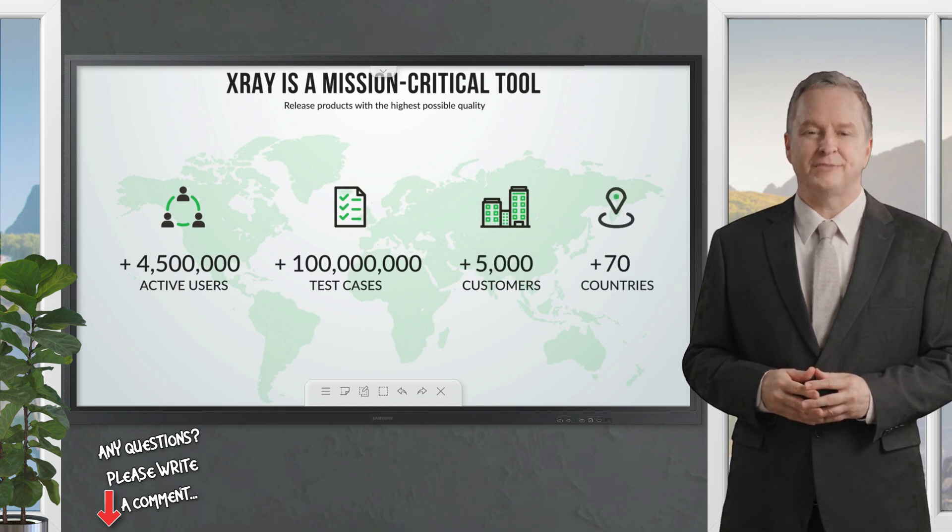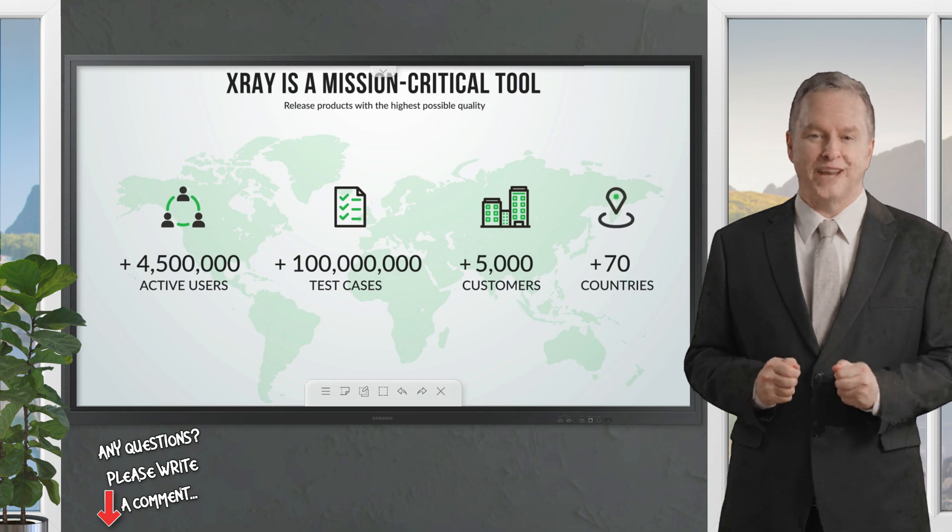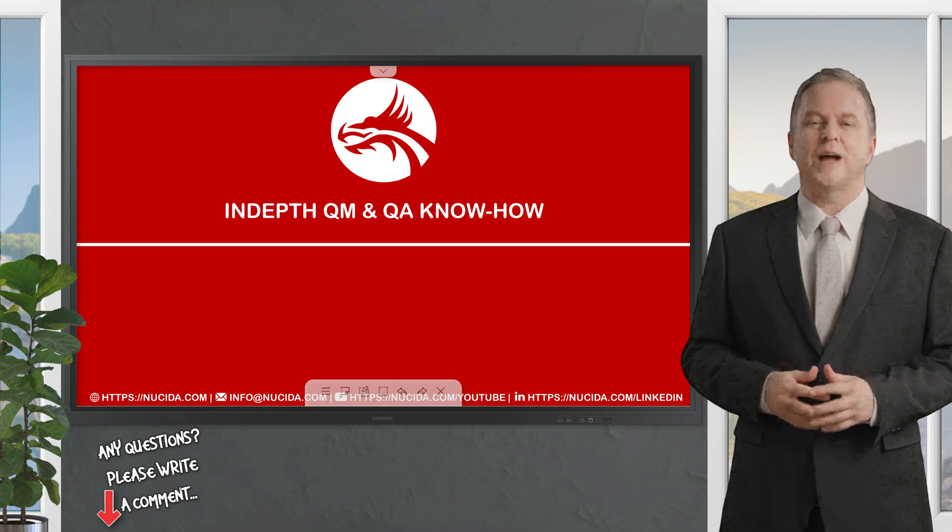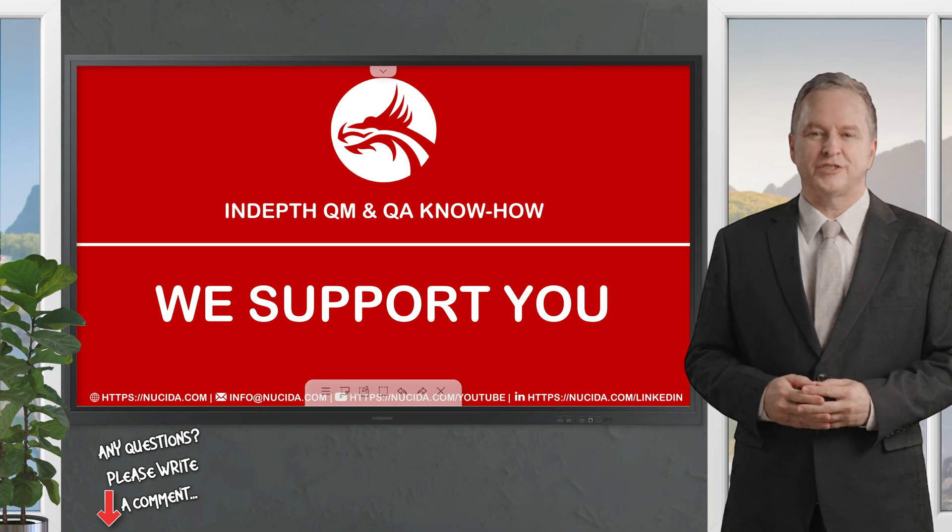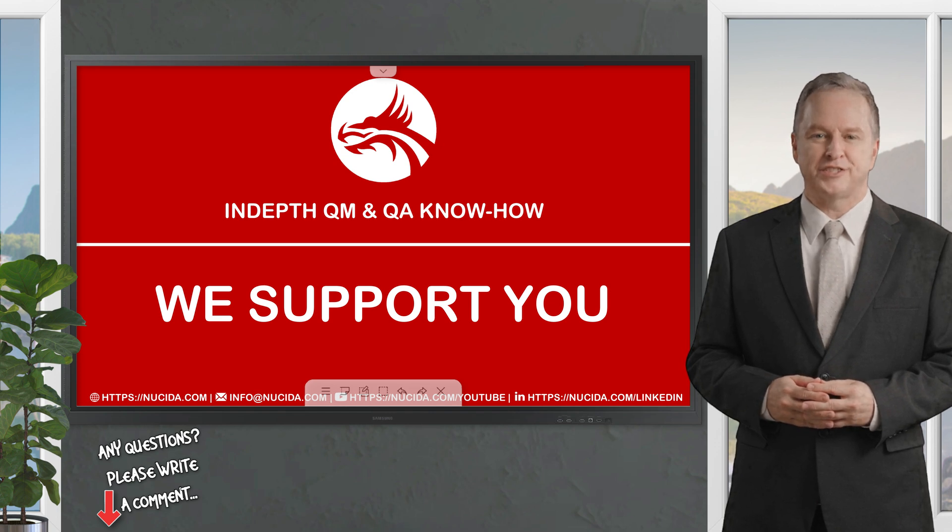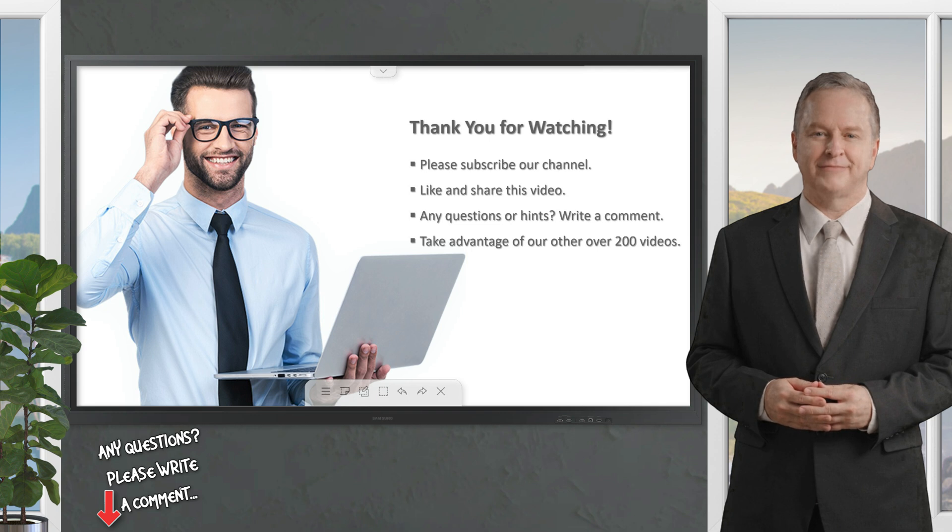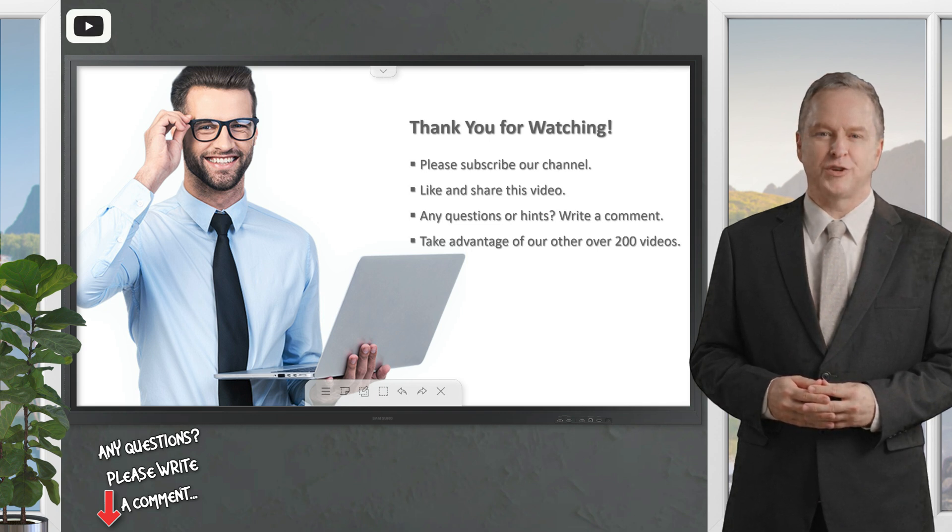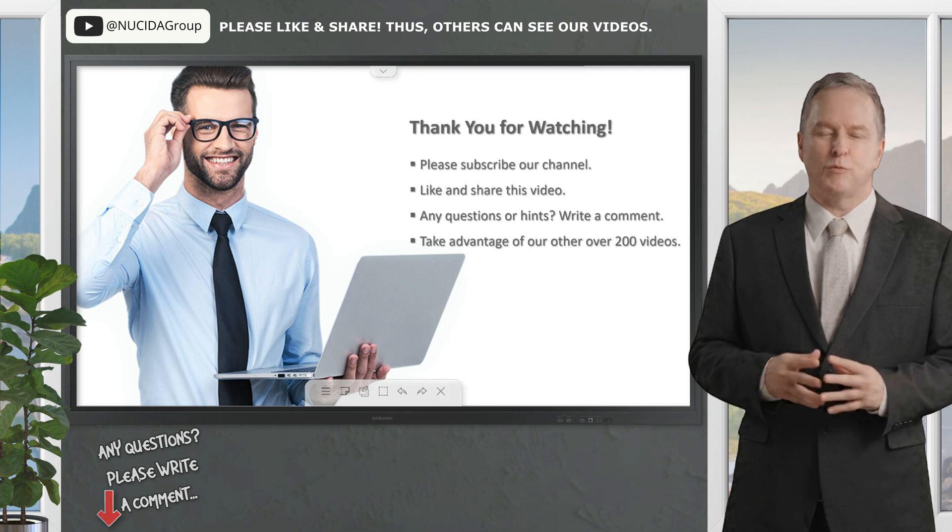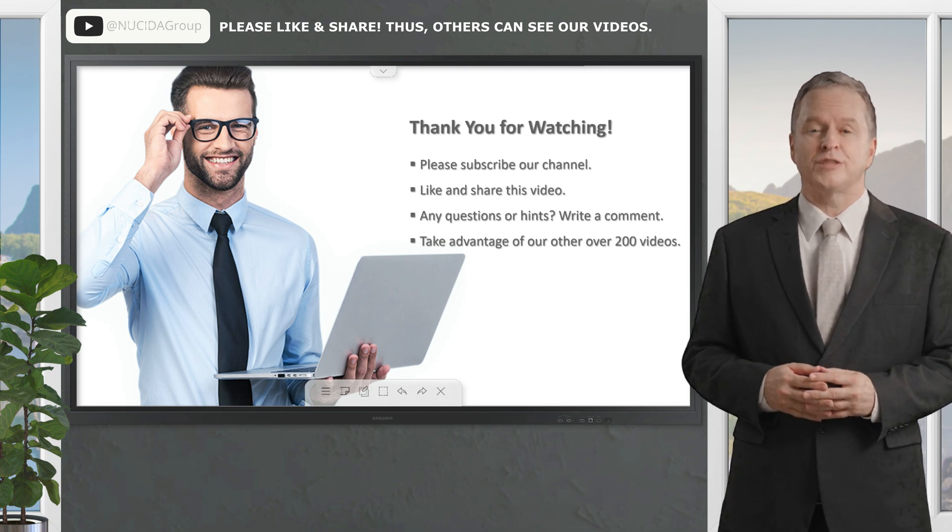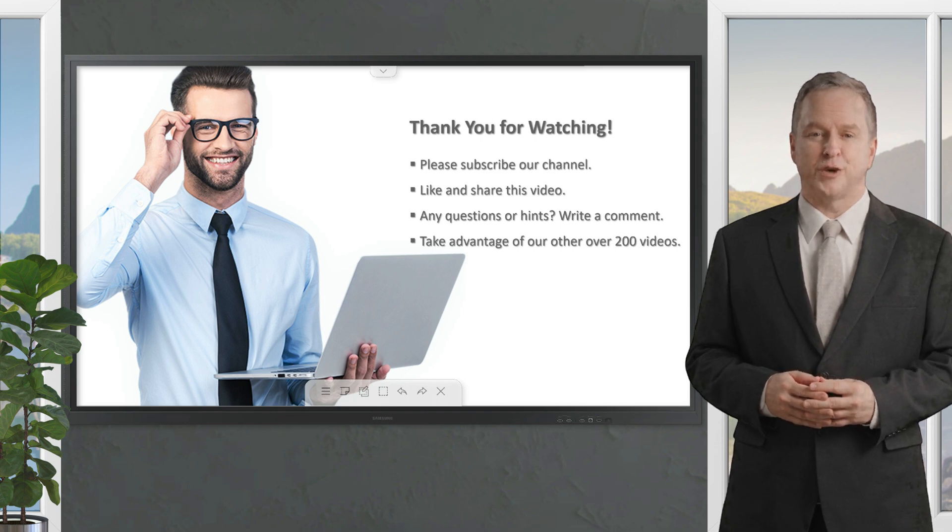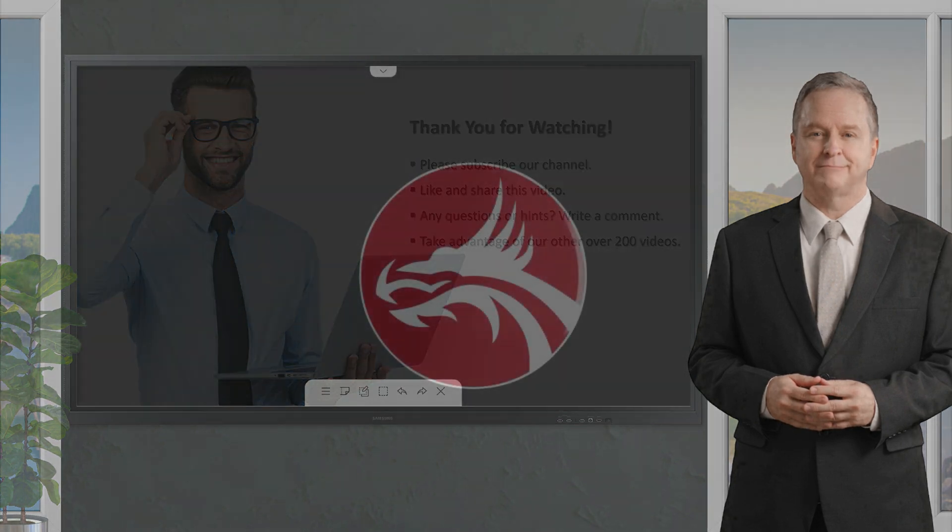If you like it, please give this video a thumbs up, subscribe to this channel, and click the bell to never forget our upcoming sessions. If you have any questions or hints, please leave a comment. Our ISTQB, IITK, X-ray, and TestRail certified QA experts will reply in time or even produce a separate video about your topic. Please also check out our other over 200 videos about software quality. Happy testing, see you next time.